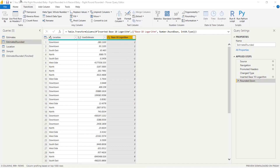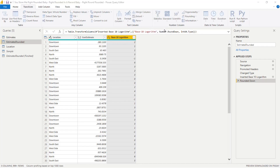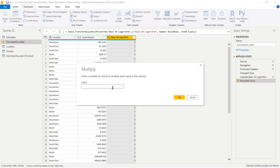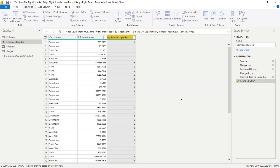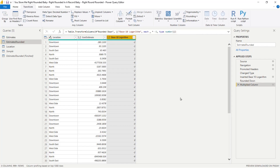Make sure you're in Transform, not Add Column. Select that column, go to Transform → Standard → Multiply, and multiply by negative one. Click OK. Now I've got these values flipped.